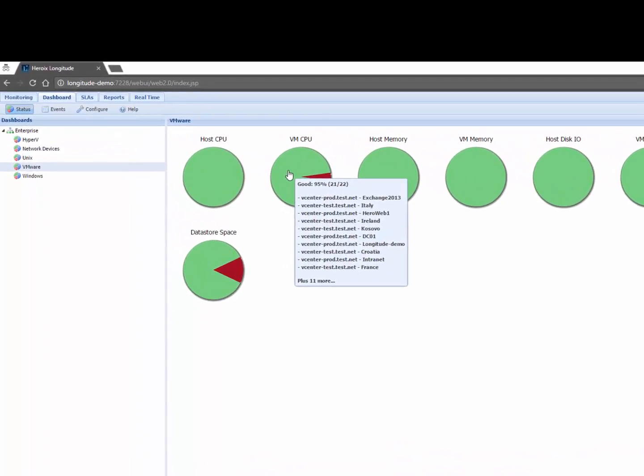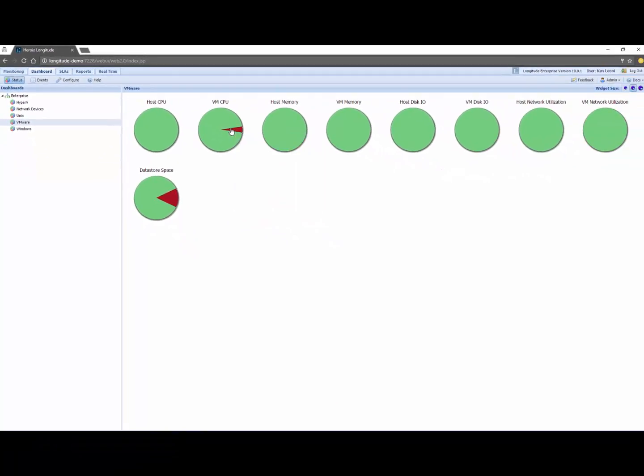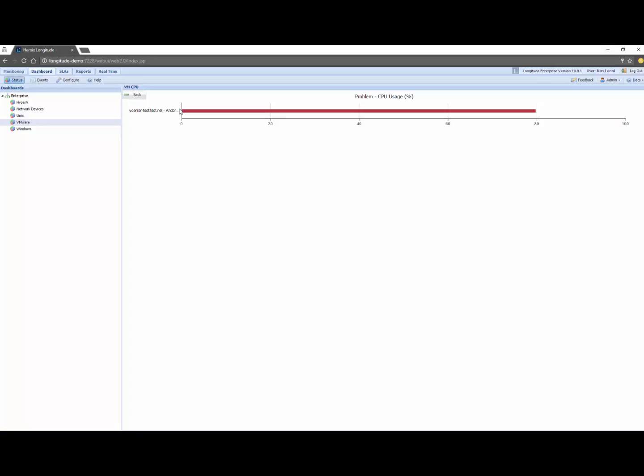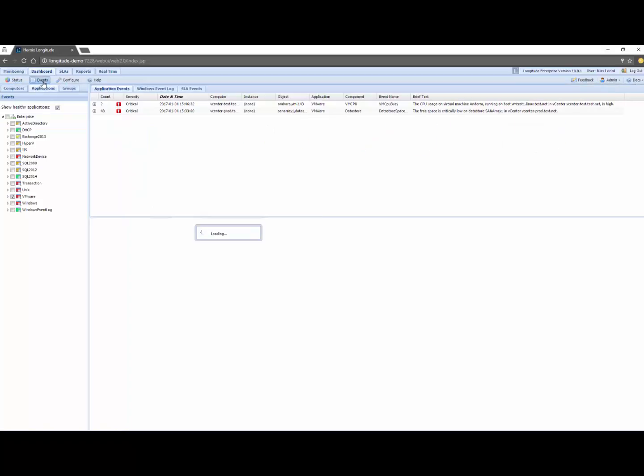This instance of Longitude's monitoring 22 VMs, 21 are okay and I can see by clicking on the little red pie here that Andorra is at almost 80 percent CPU usage. So again this provides me with a really quick picture. This is a real-time display. It's constantly being updated. Both this display here as well as events are constantly being updated and can show up on a flat panel or whatever.